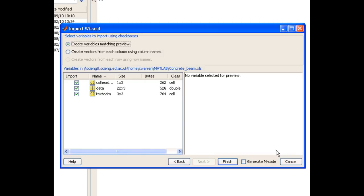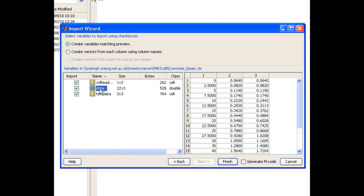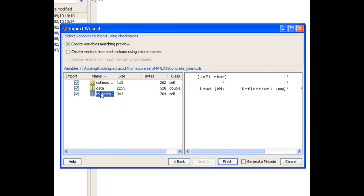Now you can see that MATLAB has recognised three separate different data portions from my Excel file. And if I click on each of them, I can see what's in them. The first one contains some text data. The second one contains the three columns of raw data that I want to import. And the third one also contains some text data.